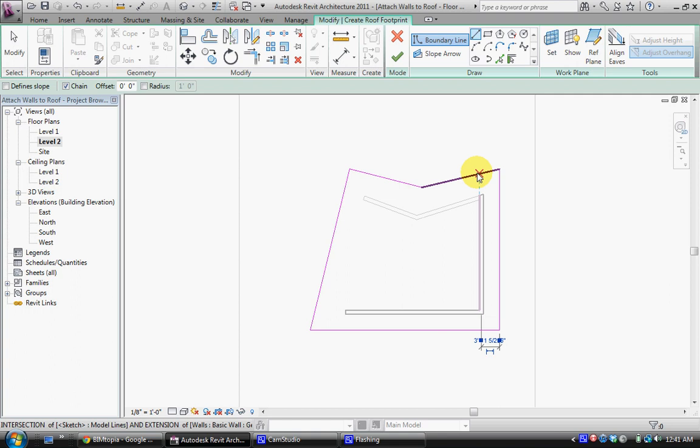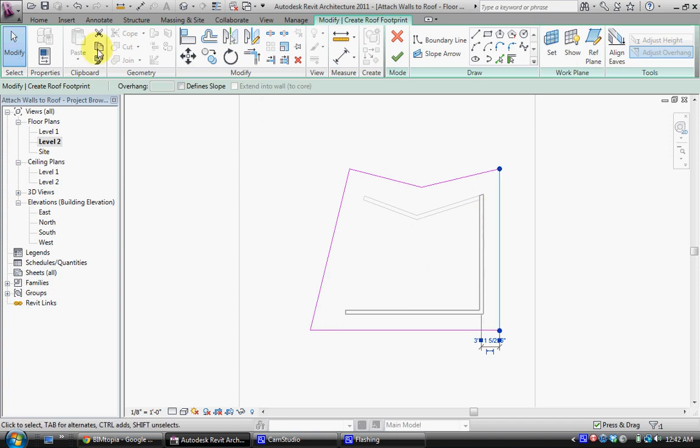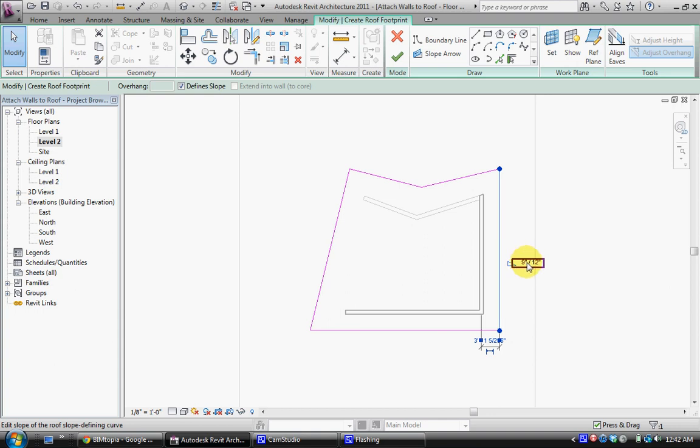Now the most important thing is the difference between defining slope and not defining slope. If I select one of these lines I can allow it to define slope by checking this box and by the line you'll see a slope. So here it says a 9 inch rise for every 12 inches.